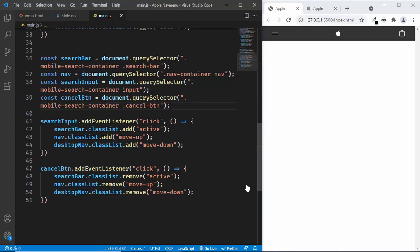Hi everybody, welcome to GTKory. In this tutorial series, we have been designing the Apple navigation menu from scratch using HTML, CSS and JavaScript. This is going to be the last video in the series where we'll be adding the animations for the mobile version. So let's get started.